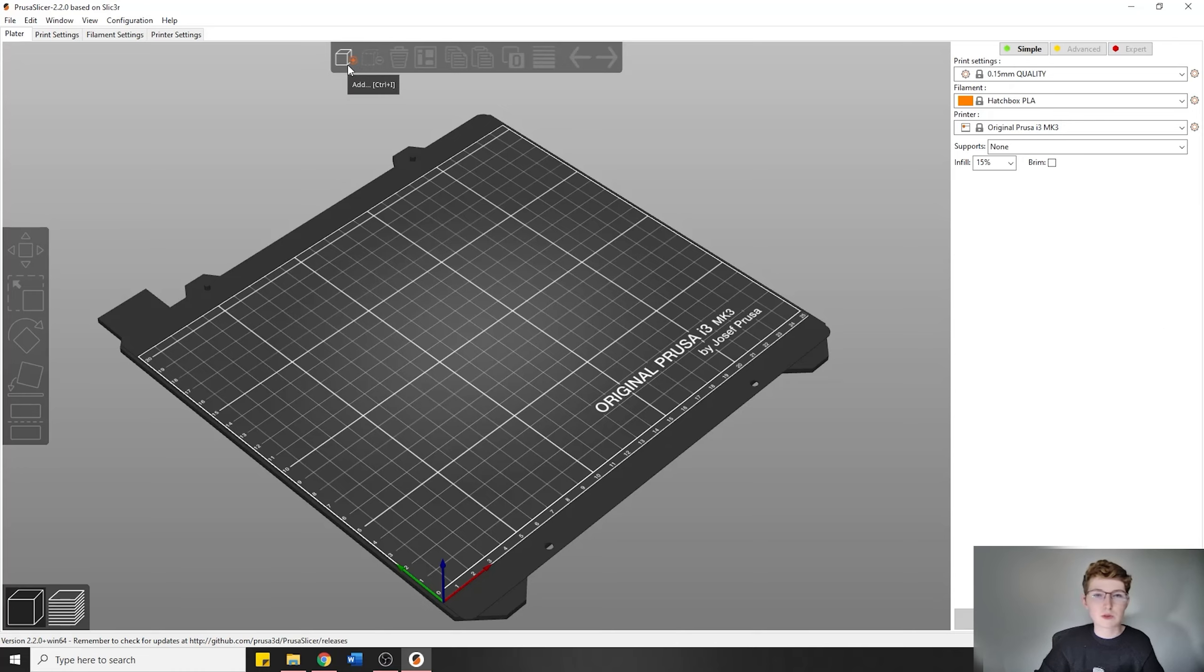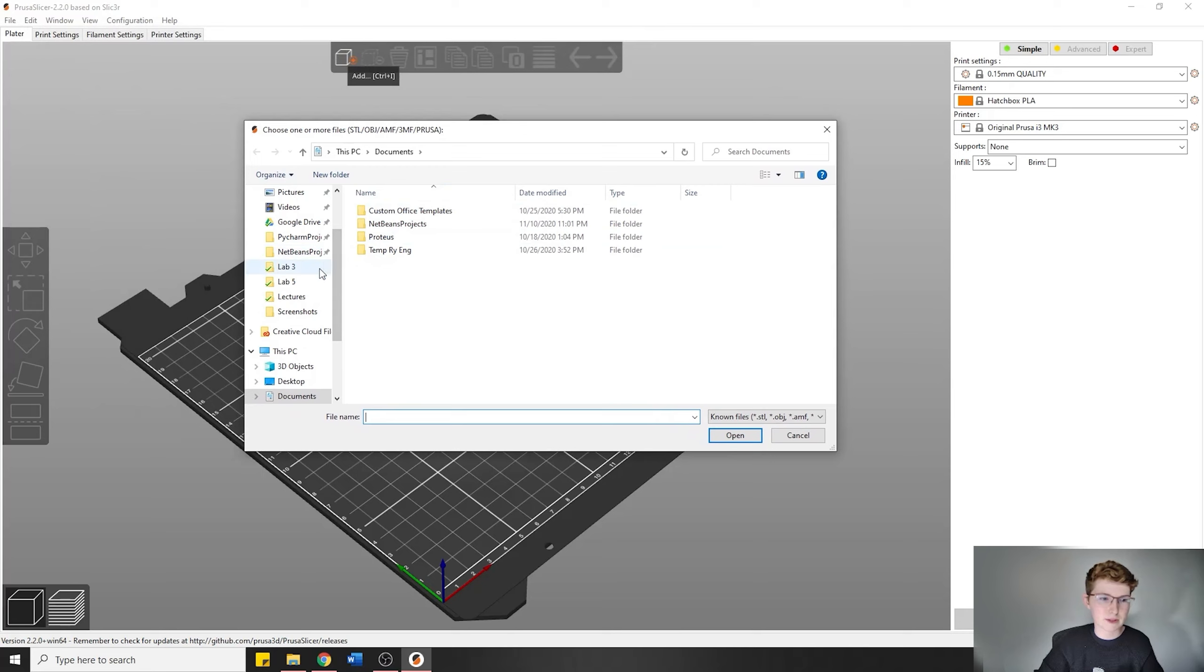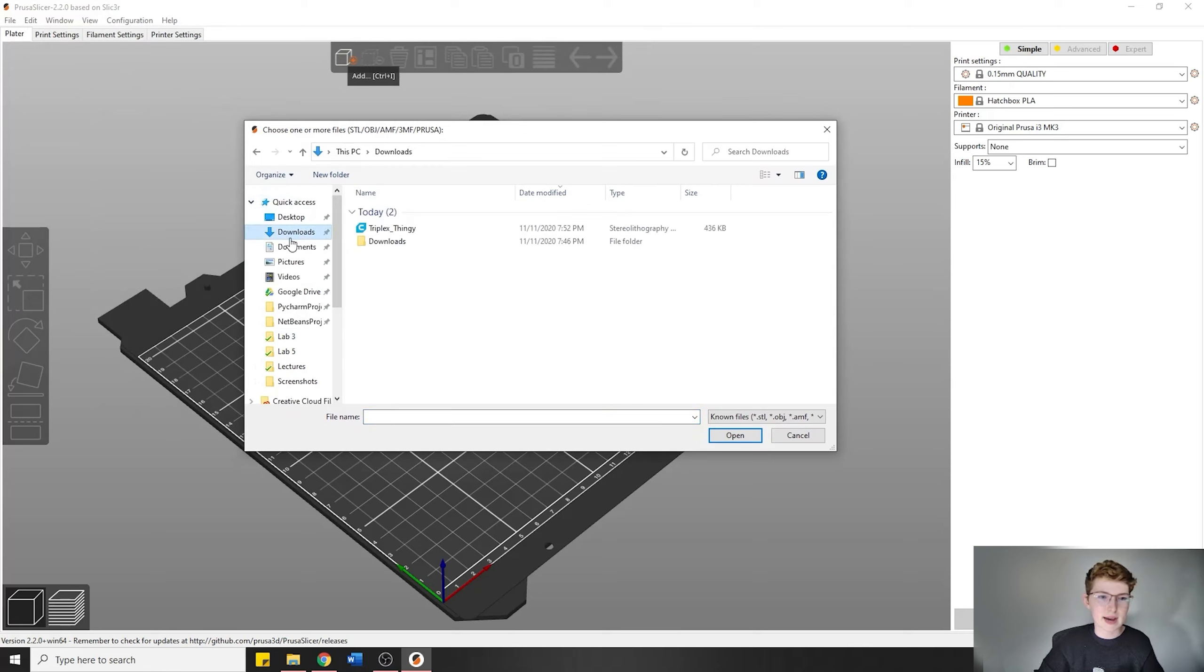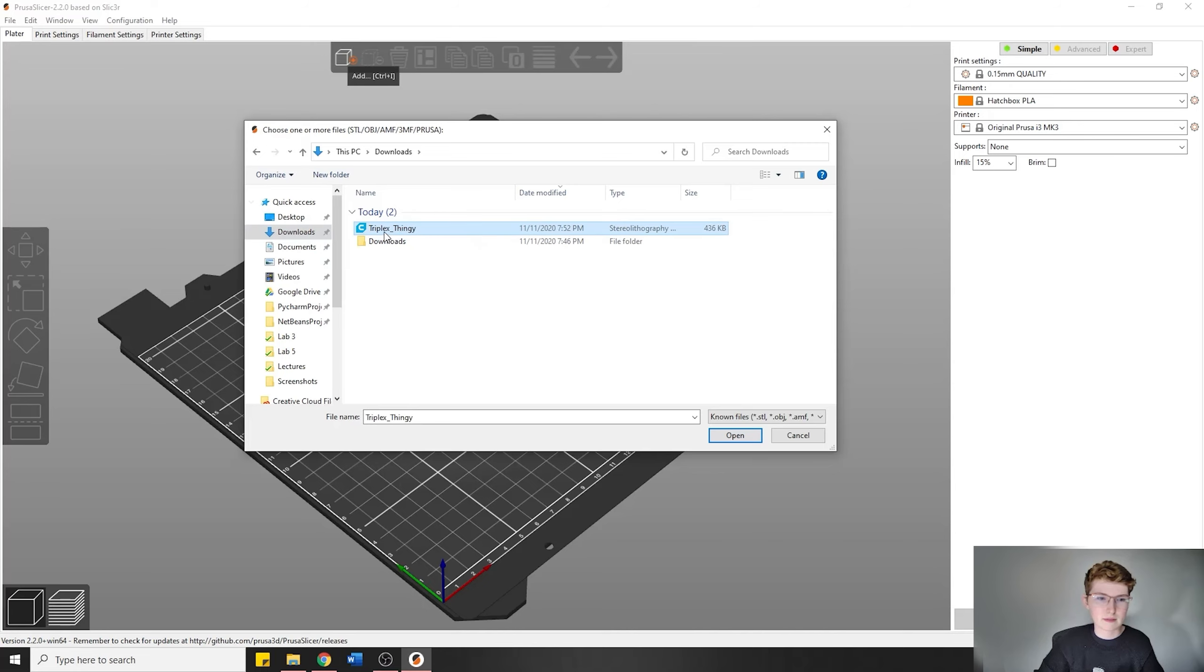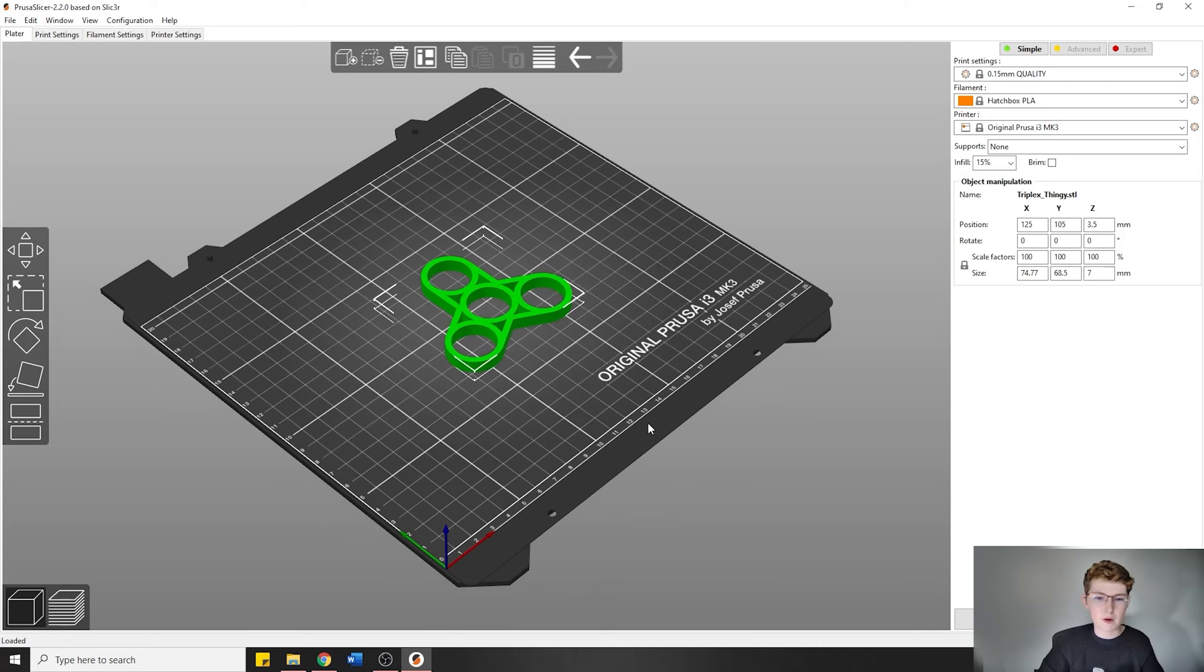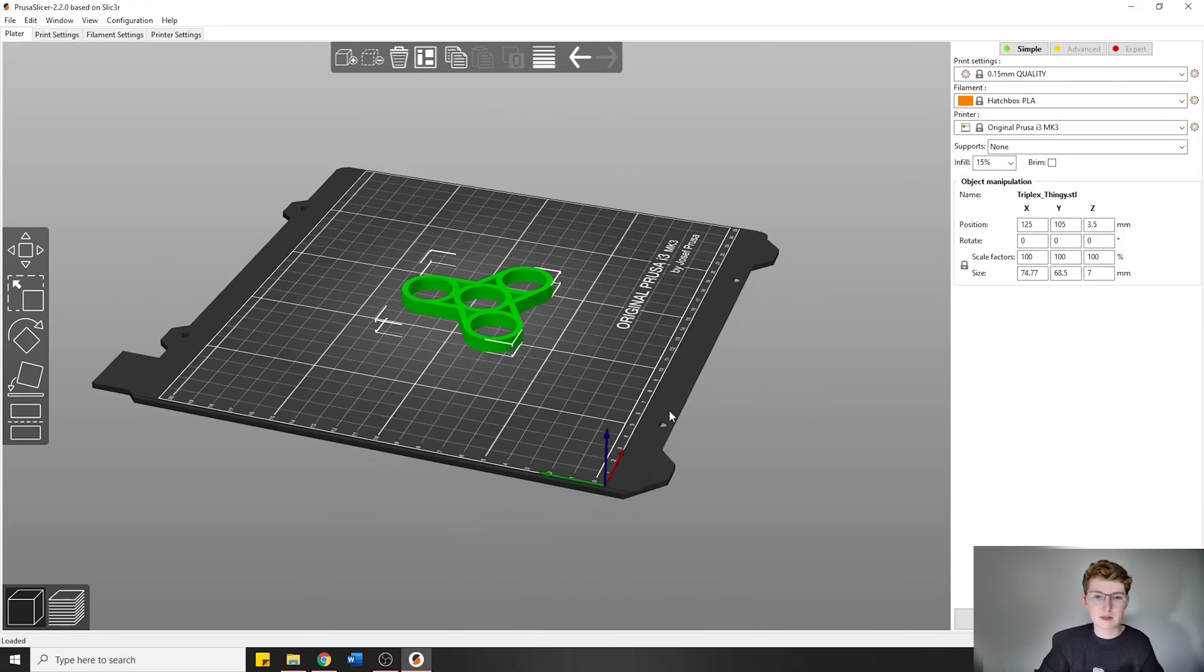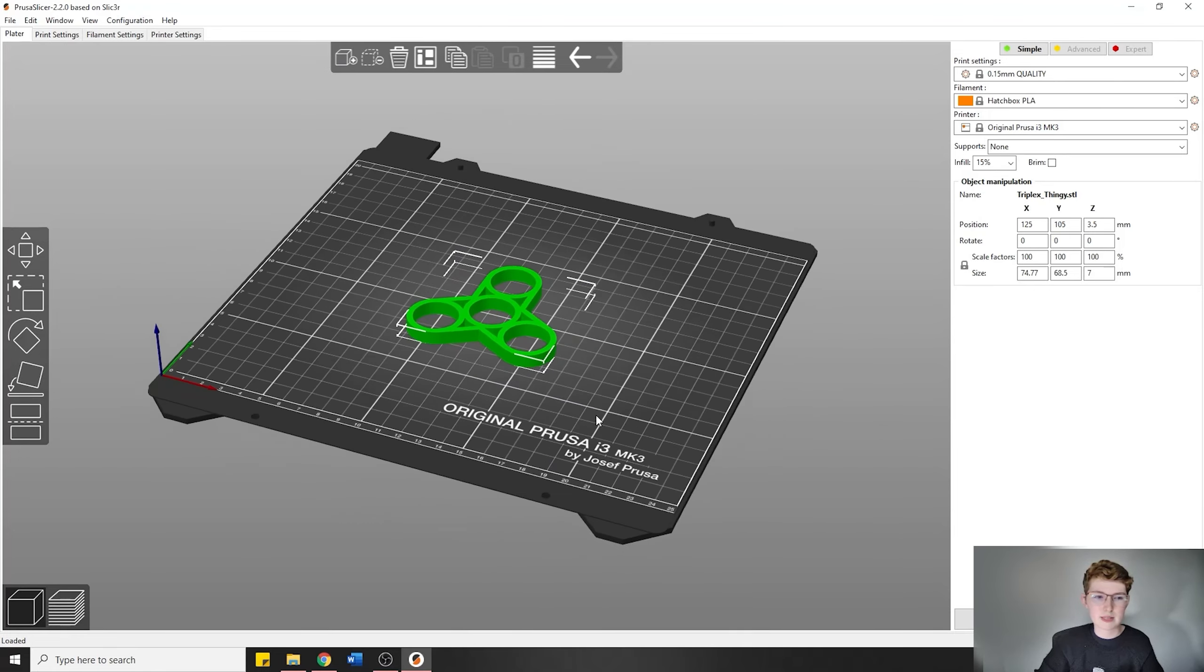In order to add your object, you're going to click the little Add here, and you'll see my file directory comes up. I'm going to click on Downloads and I can see my STL file here. It's called Triplex Thingy. I'm going to press Open, and it's going to show up on the bed. Now we can see our 3D object.